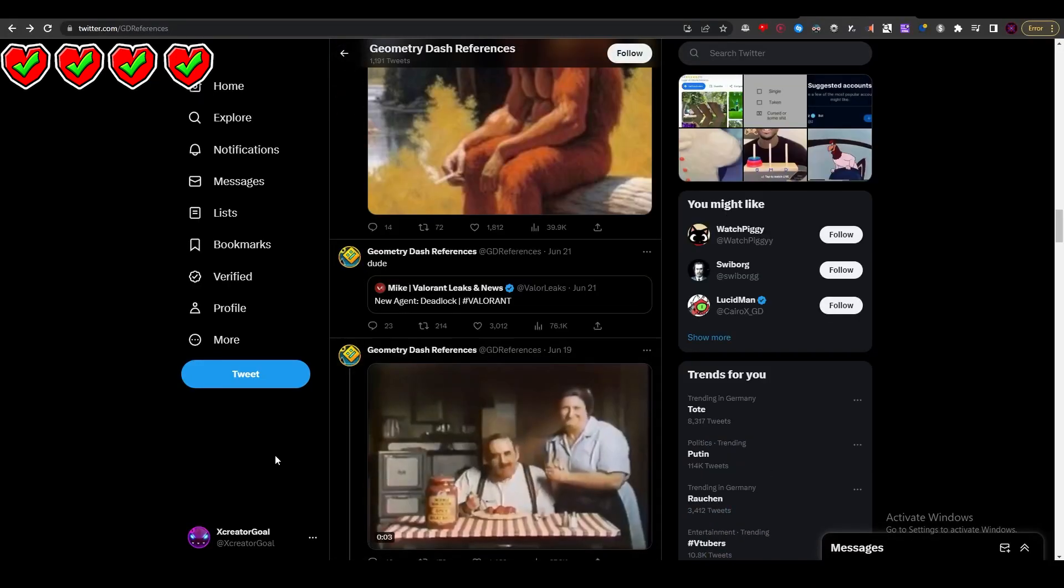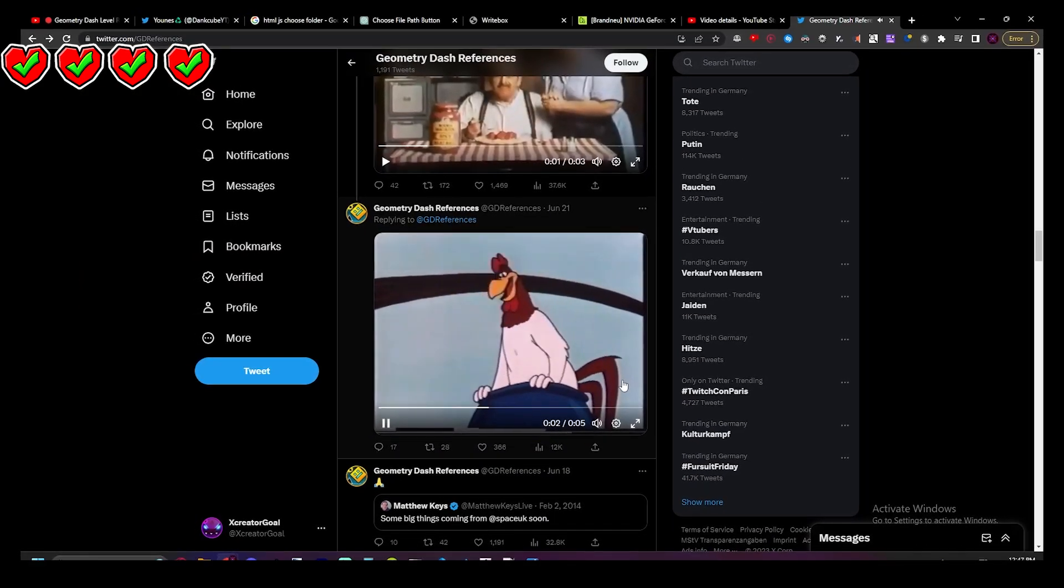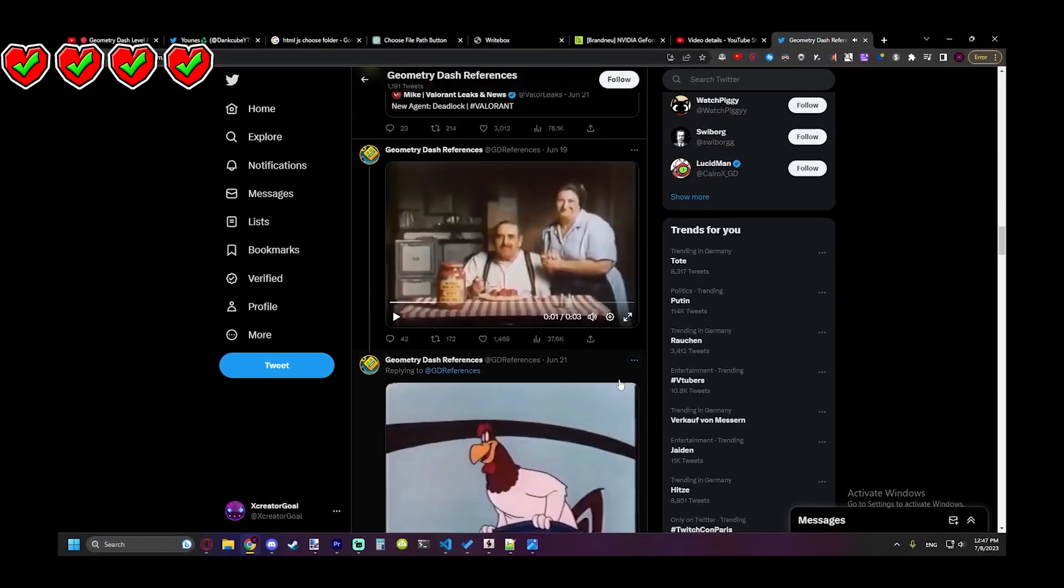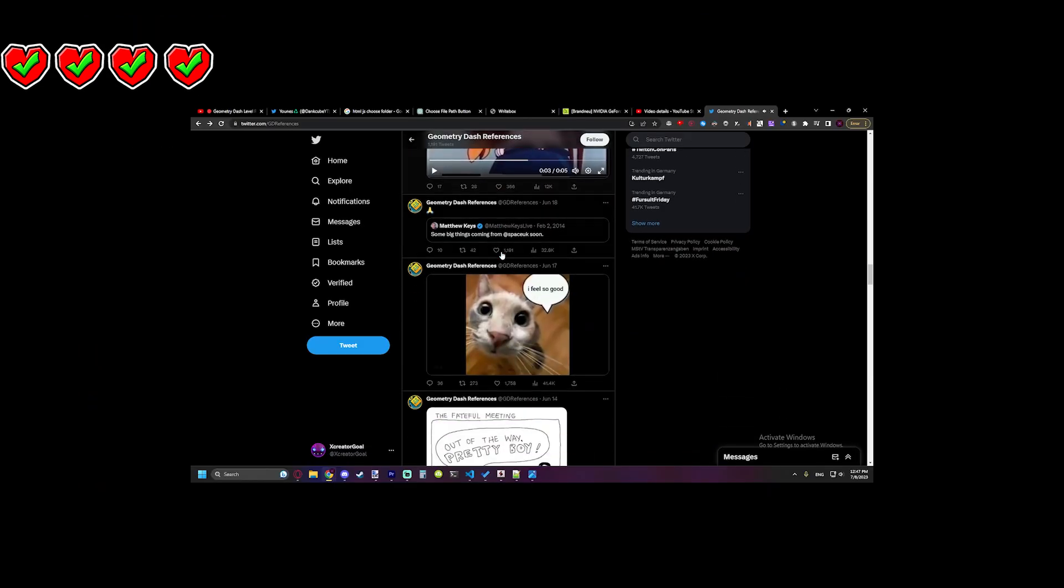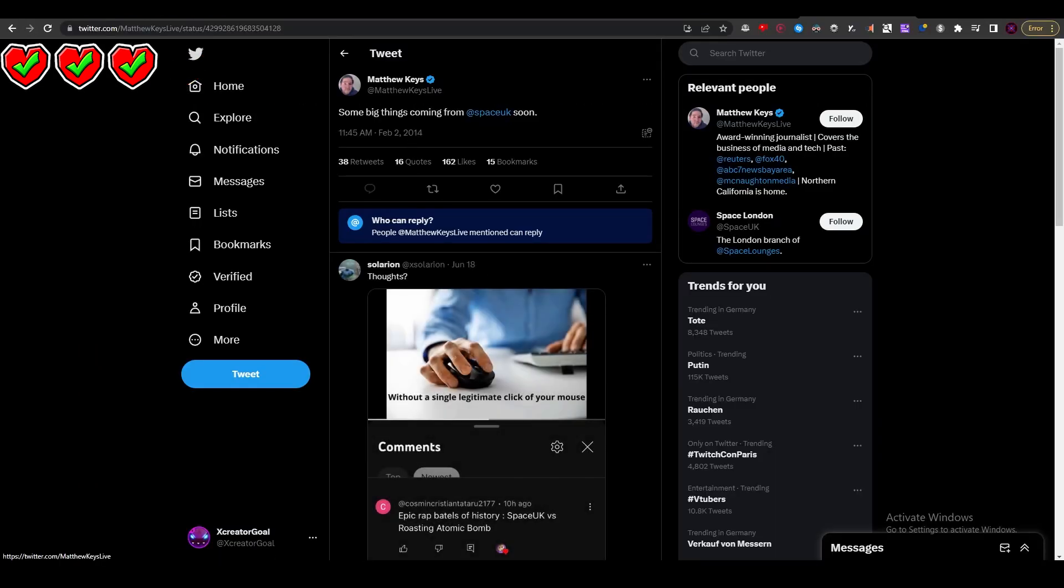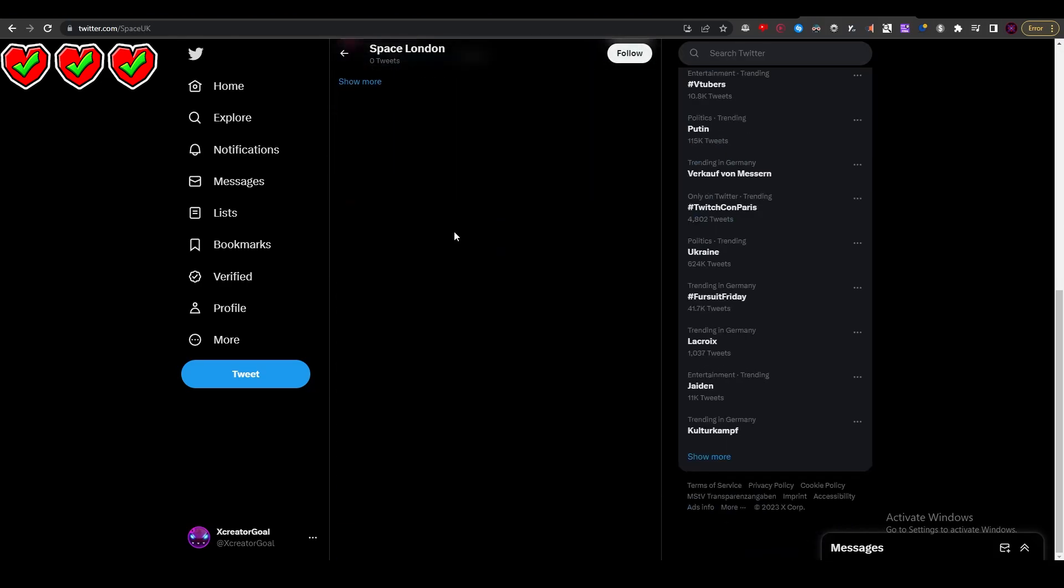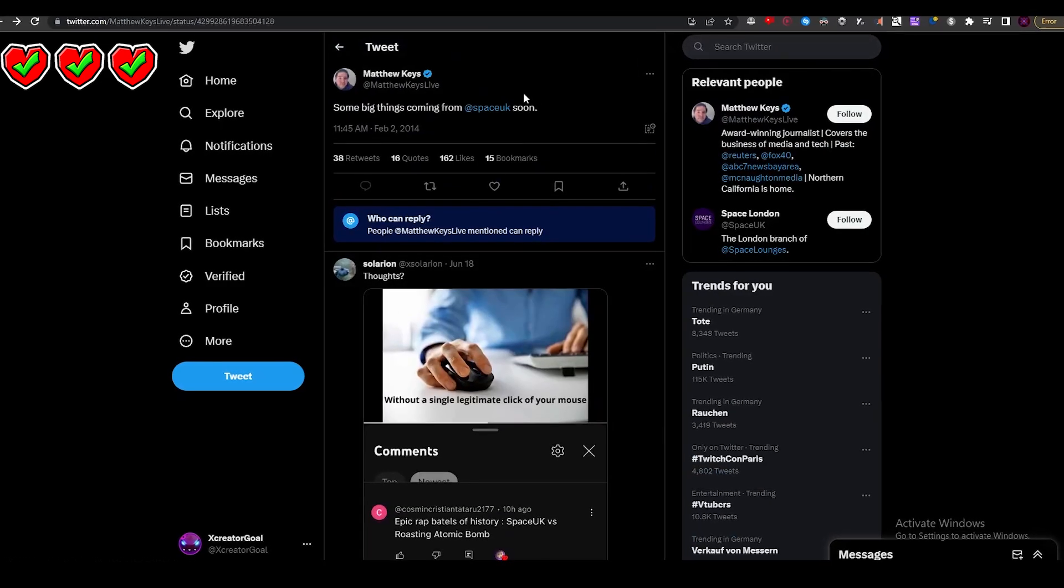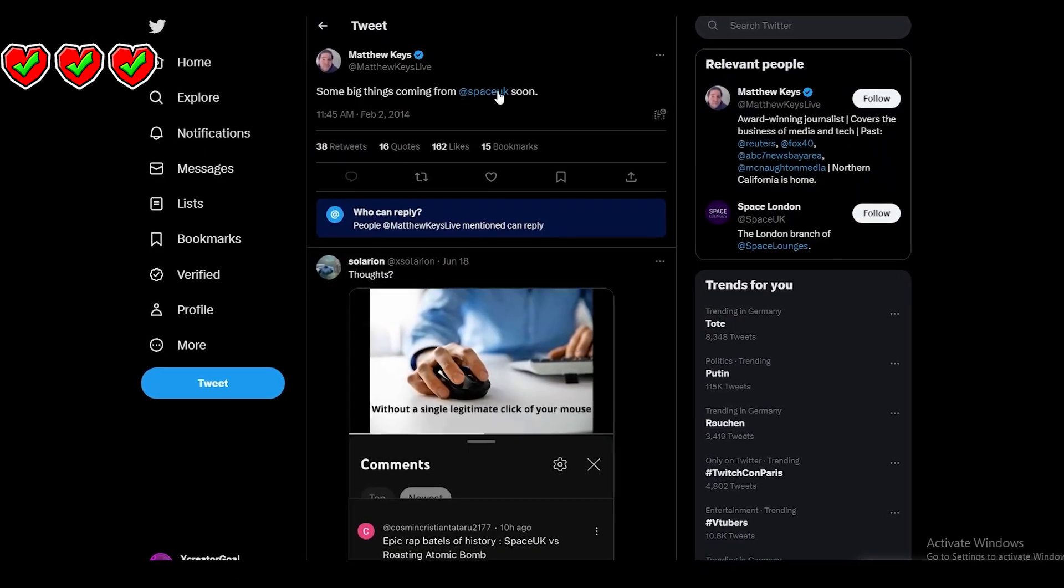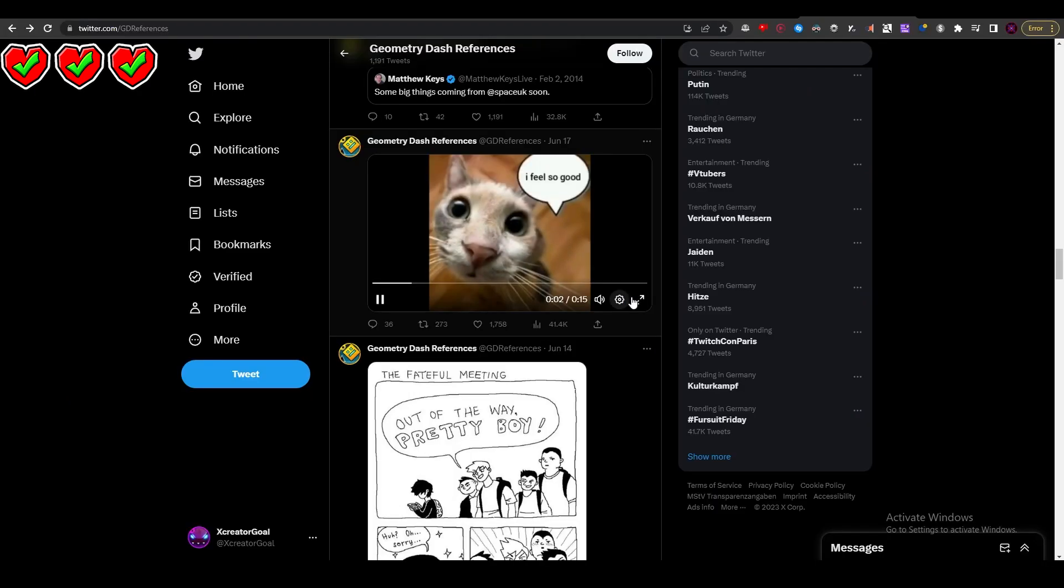'Mama mia, that's a spicy meatball.' What? I don't understand why there's a Geometry Dash reference in here. Do you guys recognize it? I don't understand how there's a Geometry Dash reference. Some big things coming soon from Space UK - that's not the real Space UK, that's like a different account.